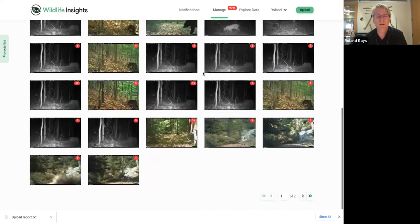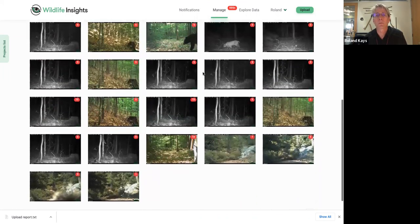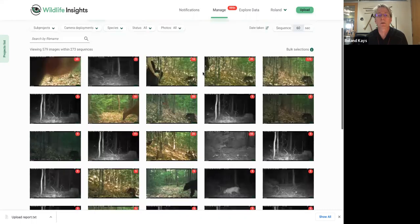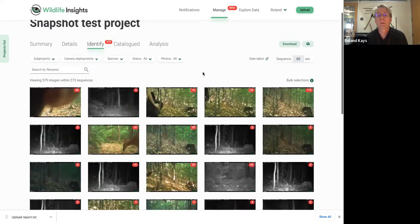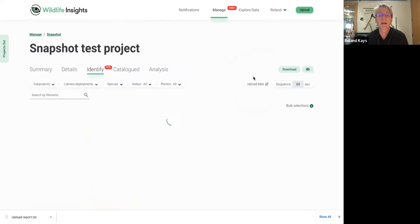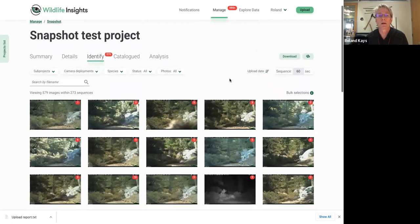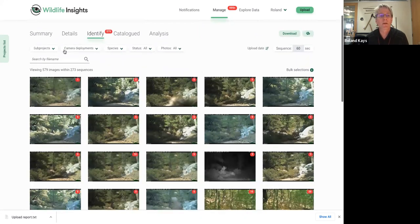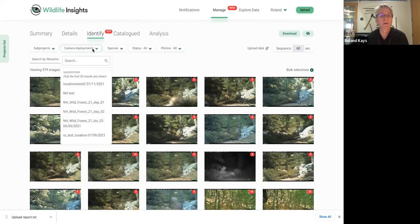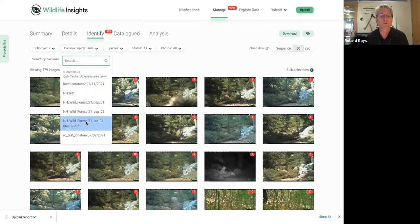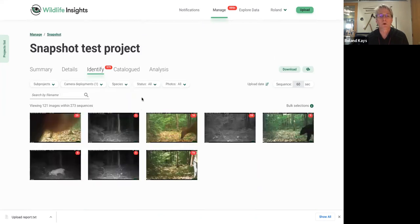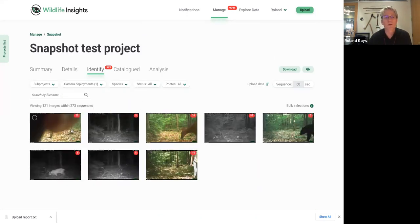These are, you can see if you look closely, these are multiple different deployments that are showing up here. And so you can sort them by date taken. You can sort them by upload date that will group them into a deployment. And then you can use these filters here. So I like to go by deployment and just look at one deployment at a time. So we'll look at this deployment three here, and you can see all of them here.